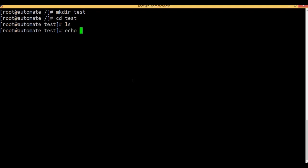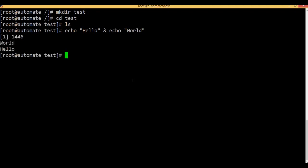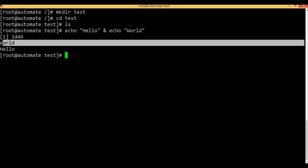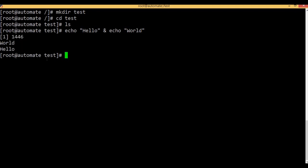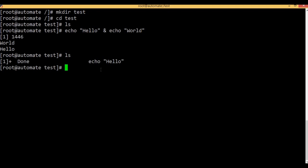Let's see echo hello, and echo world. Enter the command to run. World hello. Simultaneously run the command. Now, touch — put the command to run again.